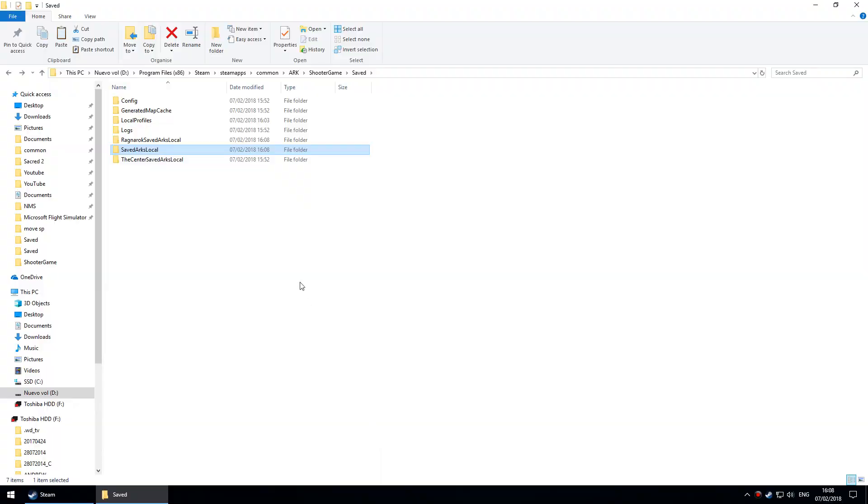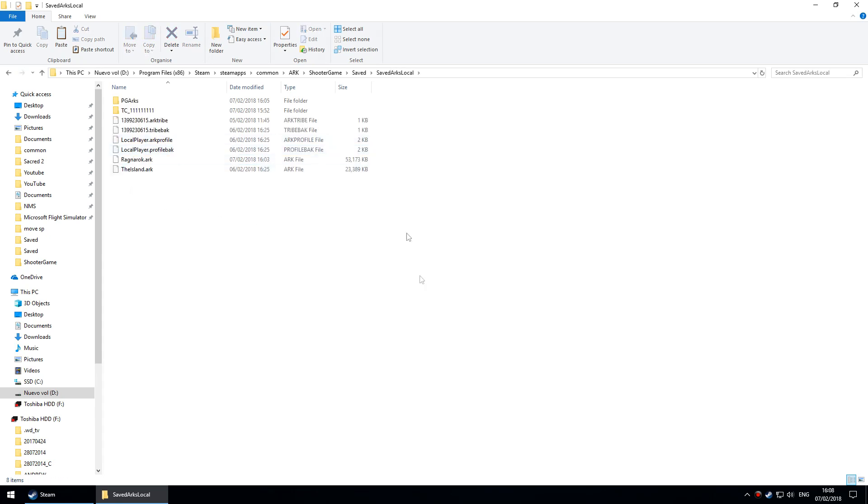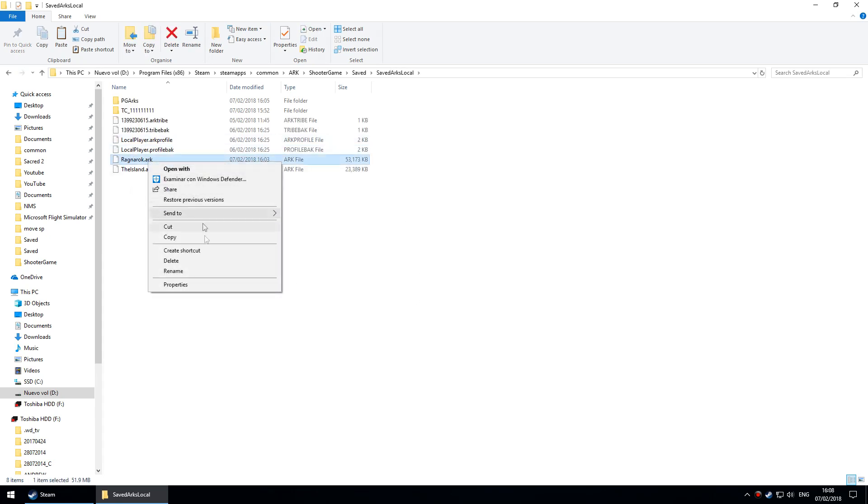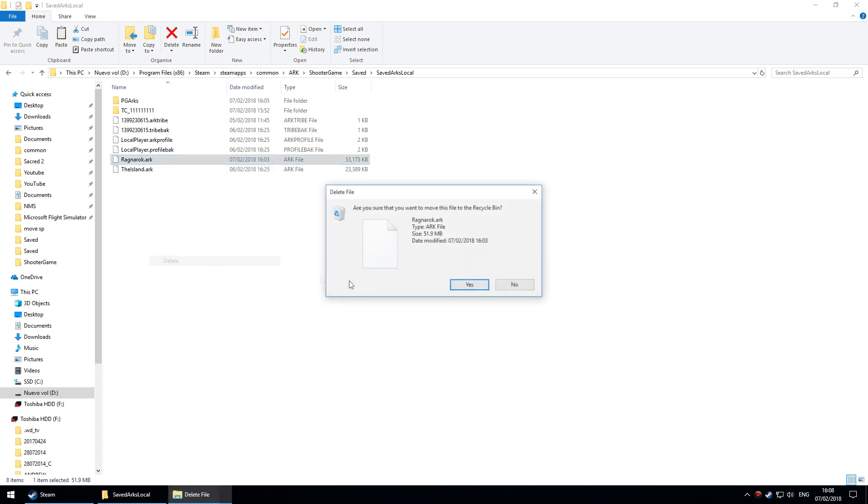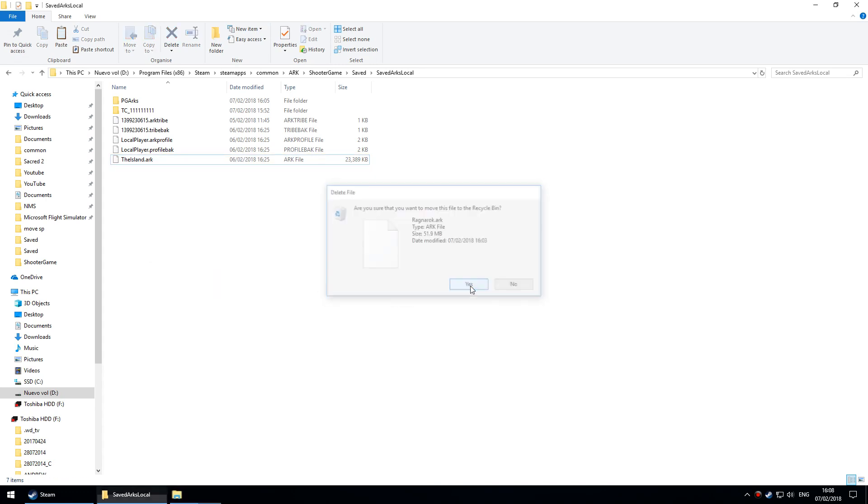That has moved my character and tames across between two official maps. Back into Windows Explorer, I can now remove that file called Ragnarok.ark. It just keeps it tidy. I don't think it makes any difference to what works and what doesn't.